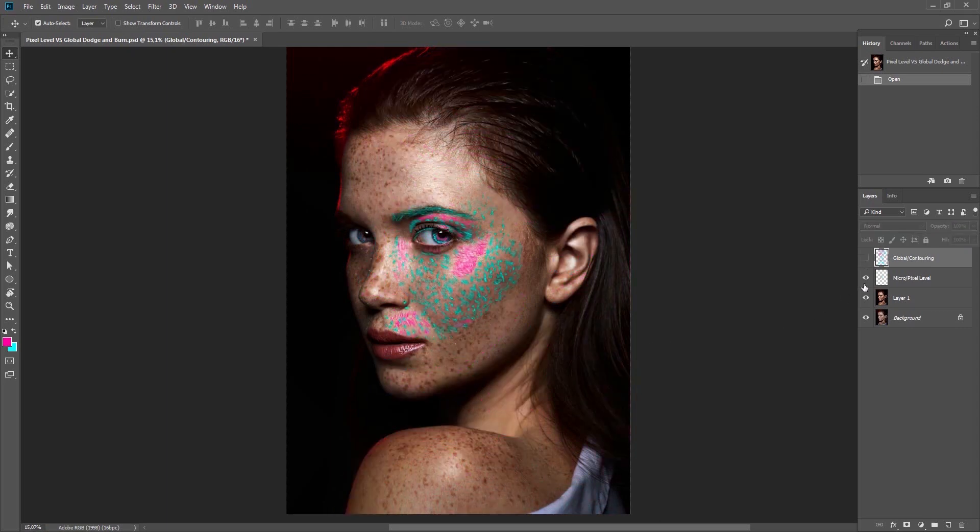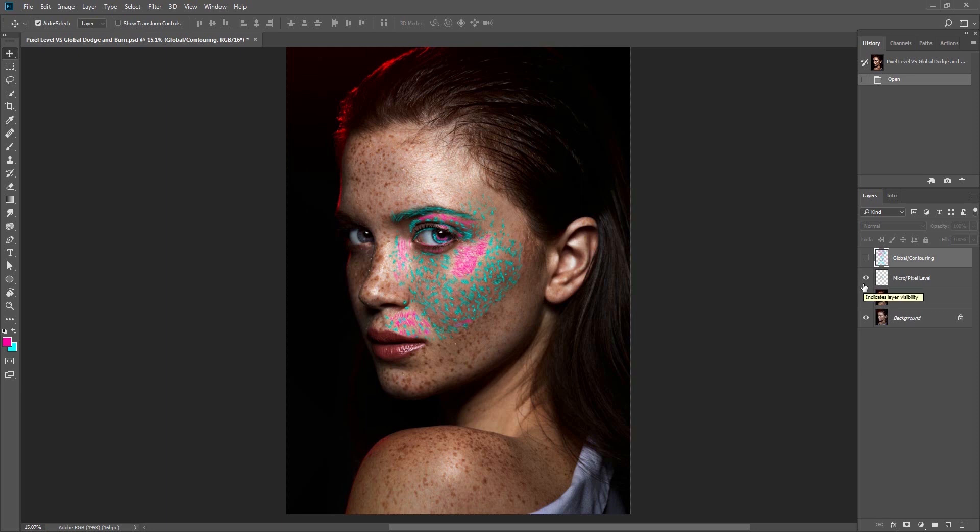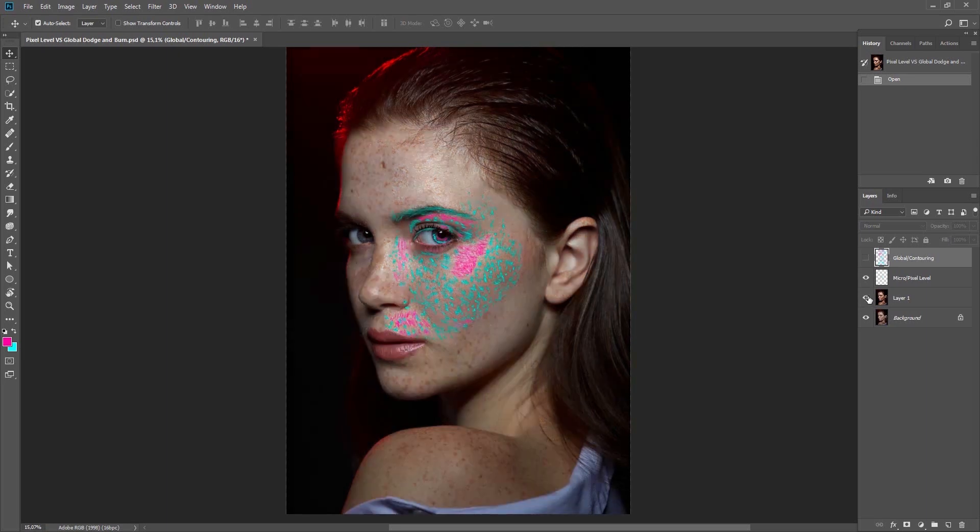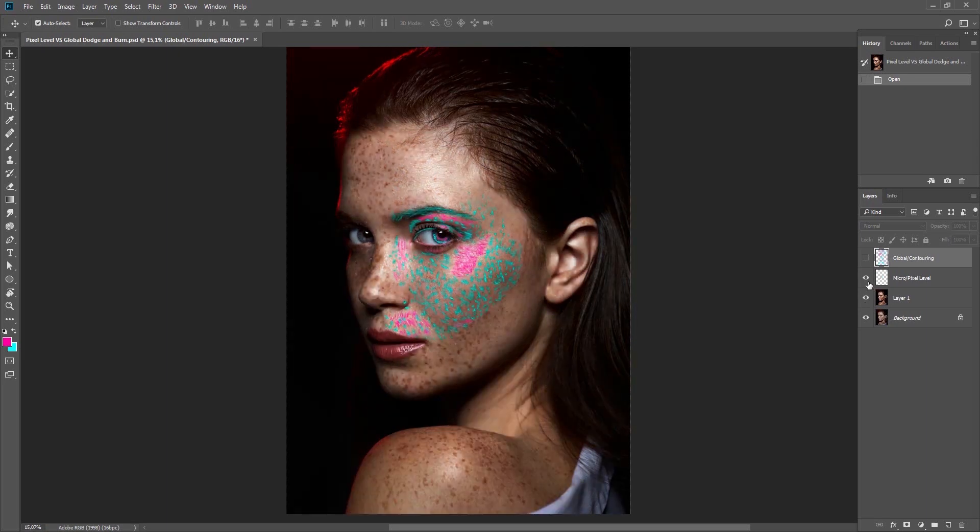Pixel level Dodge and Burn refers to more detailed skin and pore processing. The skin, hair, or whatever the small detail, we need to get close in to see and work on it.